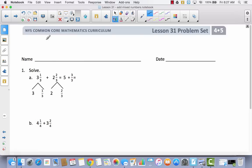Get out your problem set for today and write your name. In the example, they did the same thing we did in our journals — they separated the whole number from the fraction, then added whole numbers together and fractions together. Five plus three thirds is the same as five plus one, so it ends up being six.